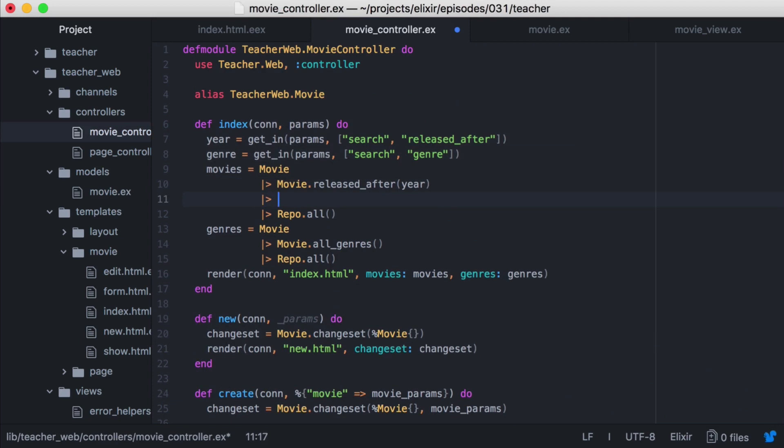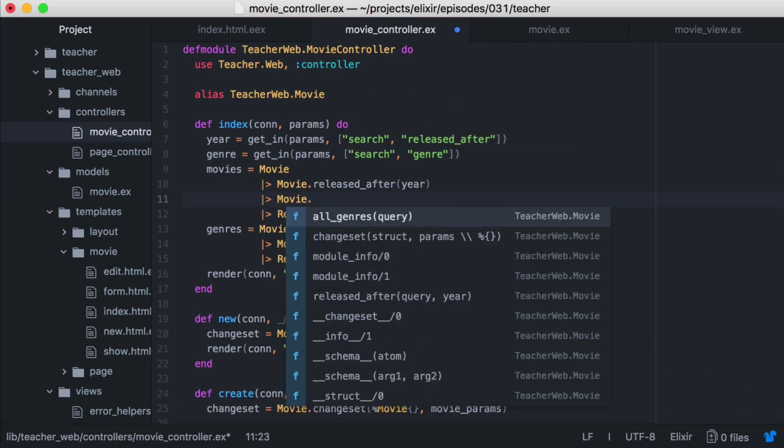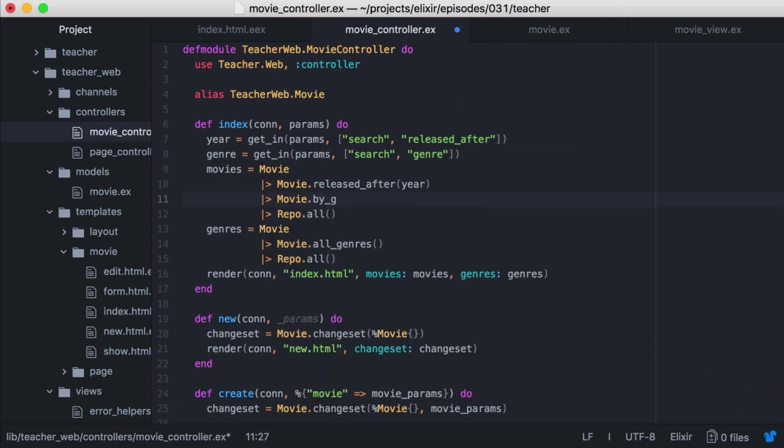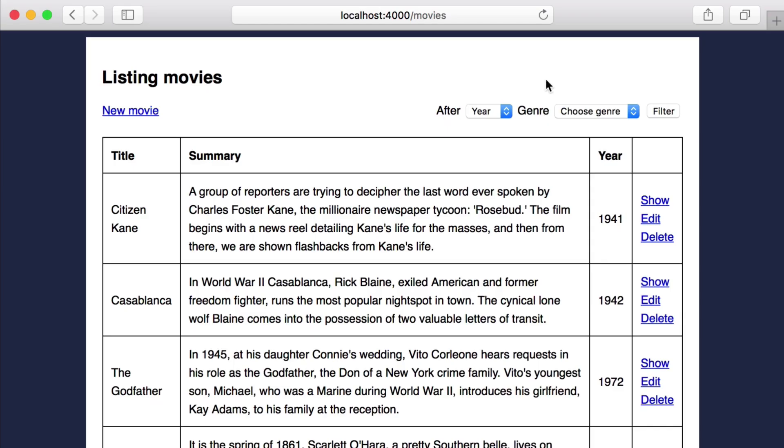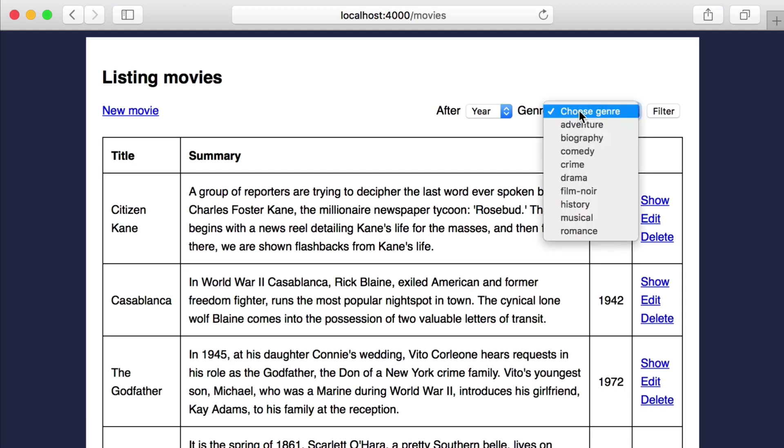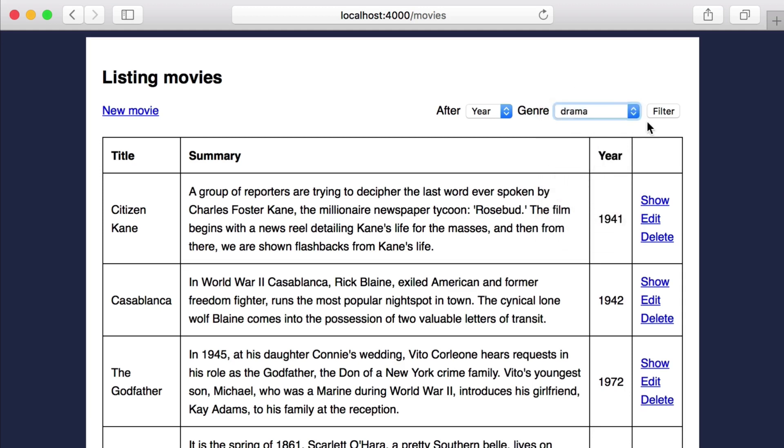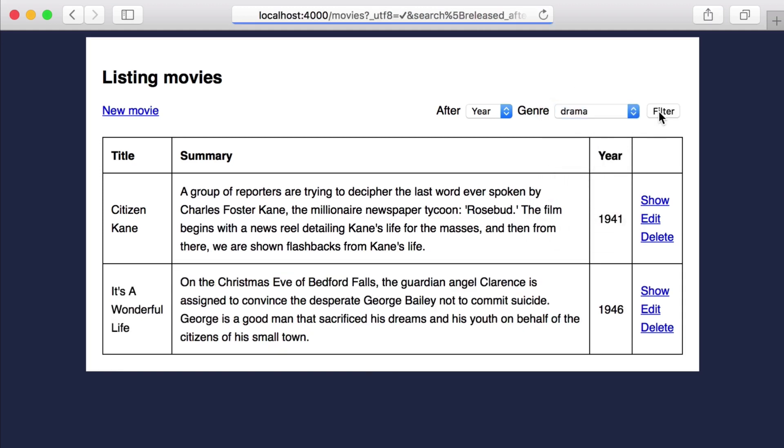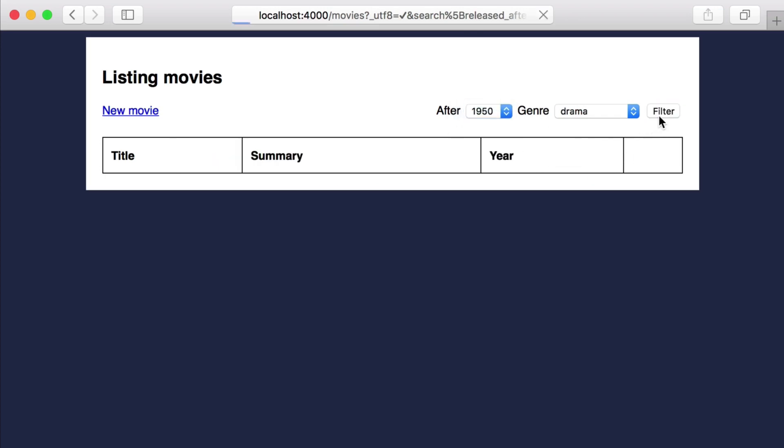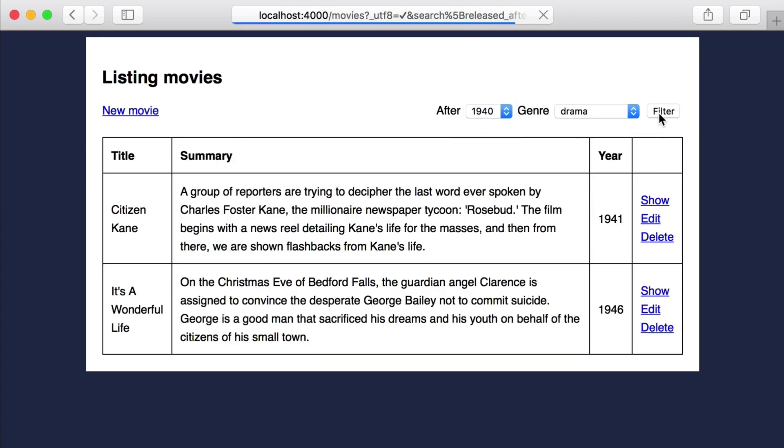And we'll compose it by placing it along with our other query in the pipeline. With that, we can open our browser. And now we can filter our movies by the genre. And then by the year. That's it for this episode. Thanks for watching and happy coding.